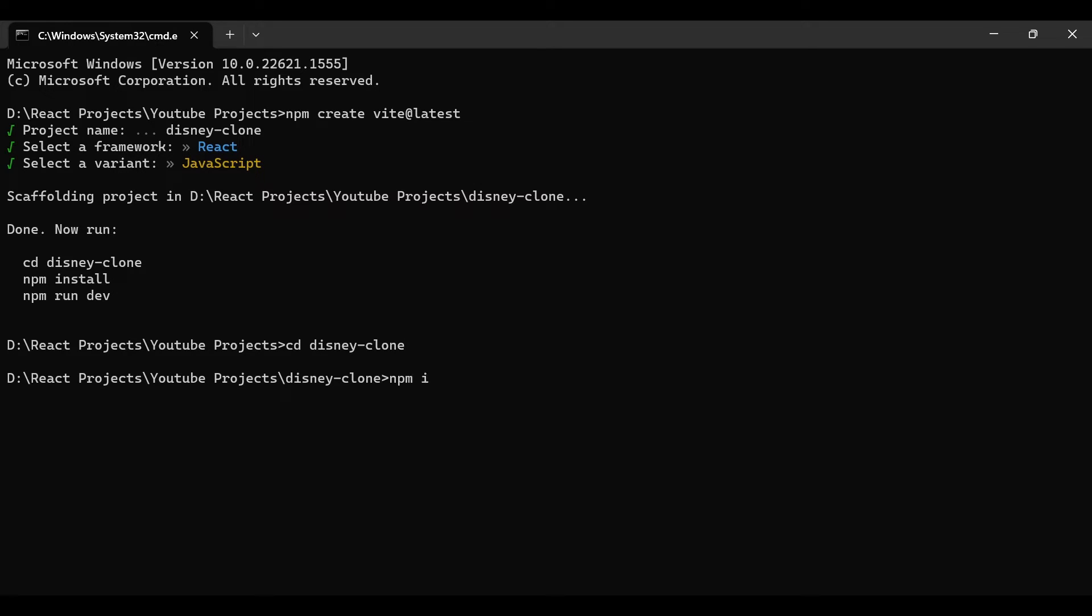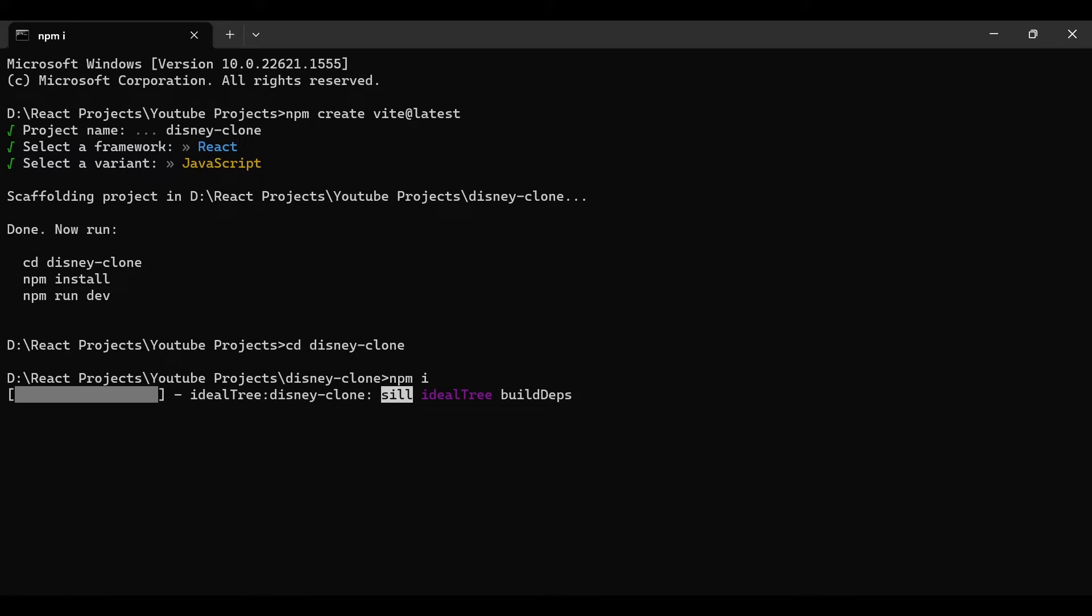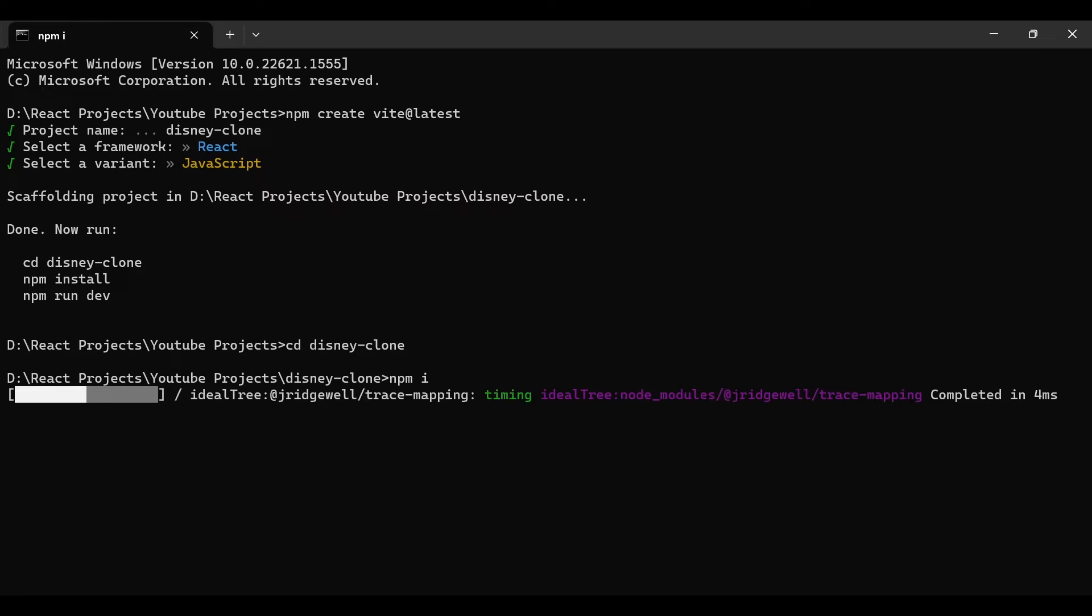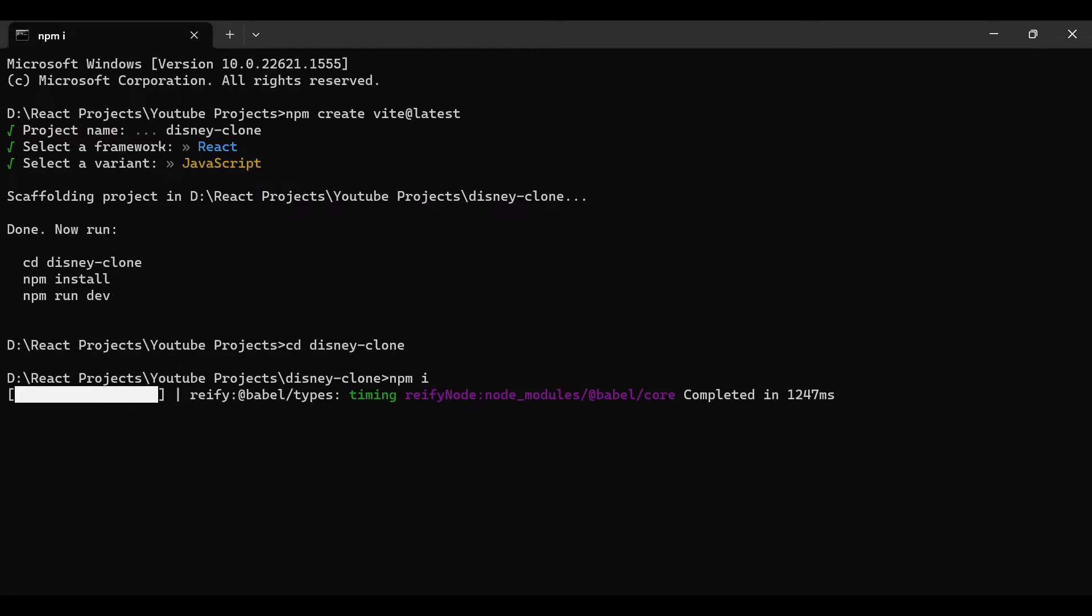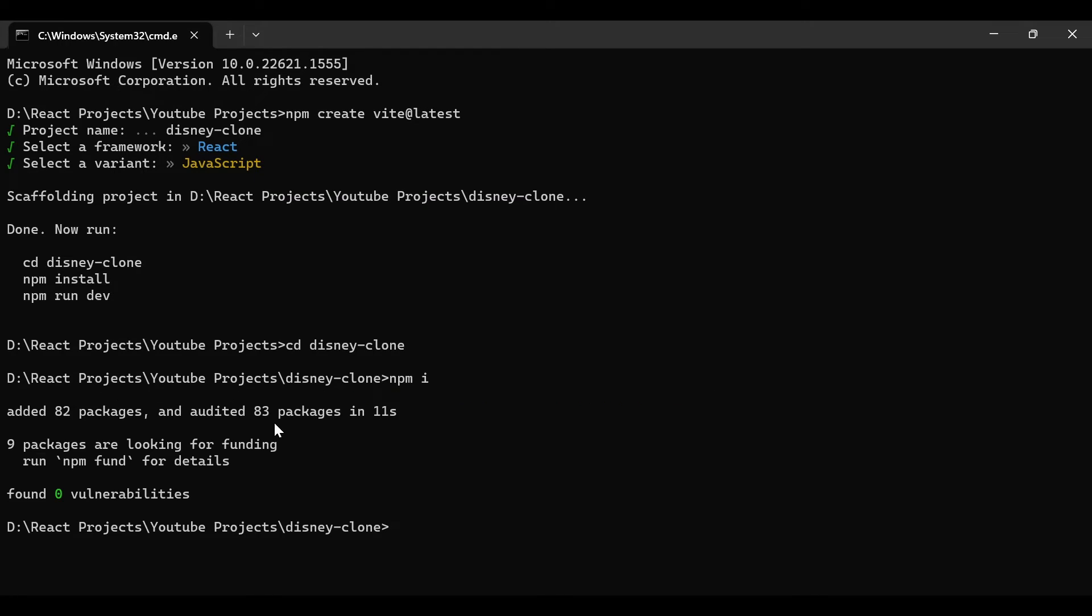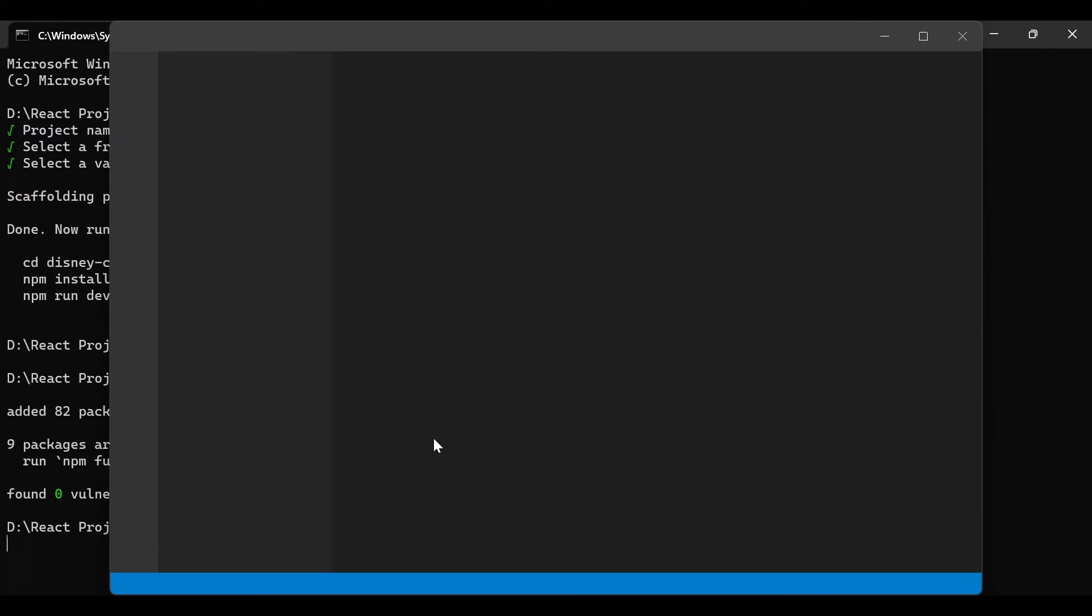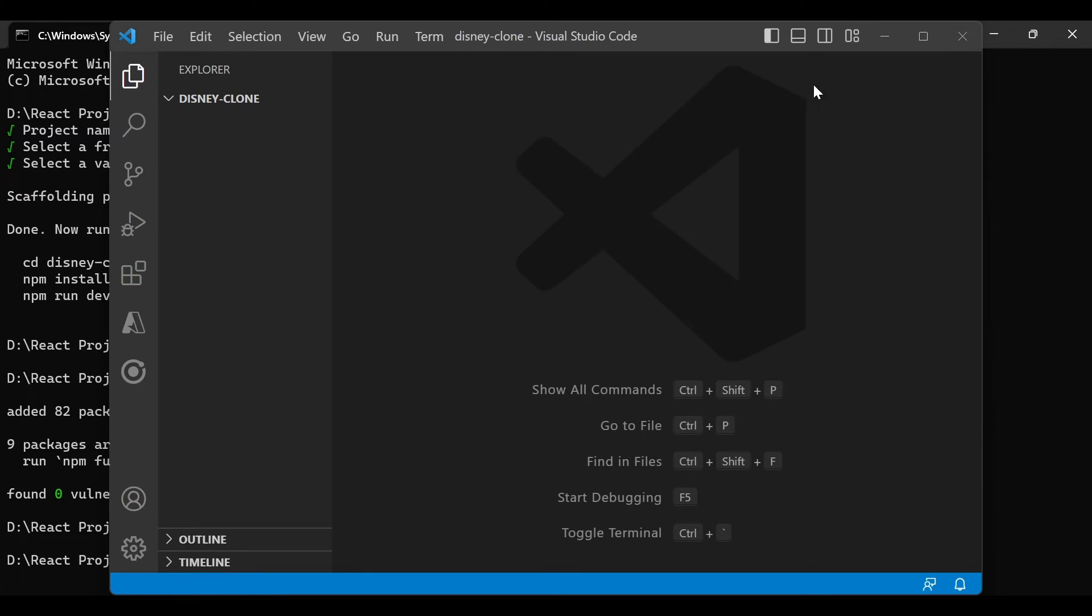Now go to your project folder and just type 'npm i'. This will install the dependencies for you - you can type 'npm install' or the short form 'npm i', and it will install the dependencies required at the front end. Once it's done, just type 'code .' and it will open VS Code for us.